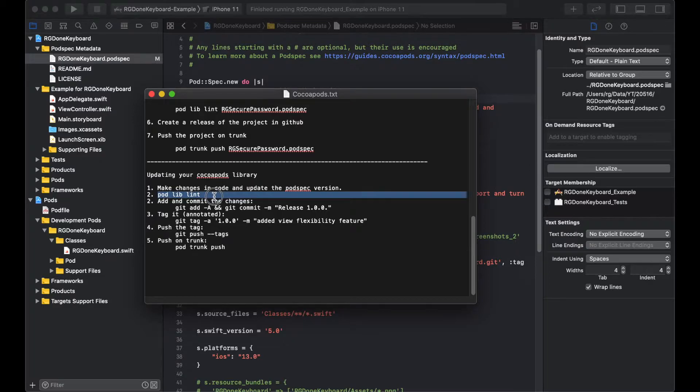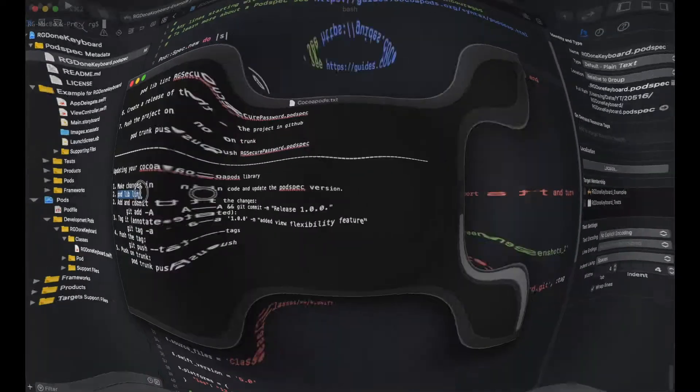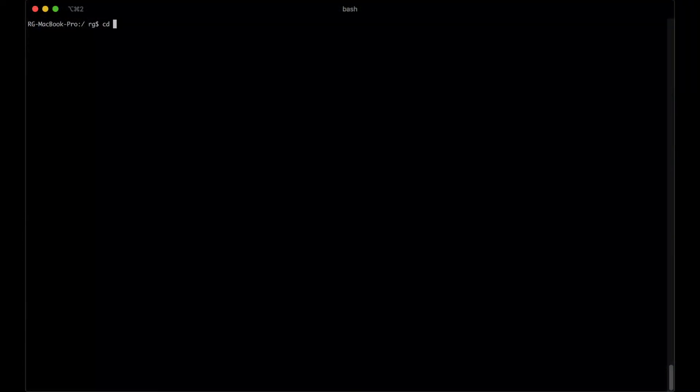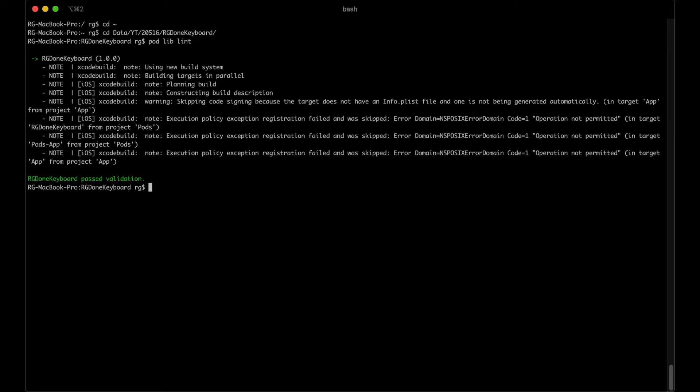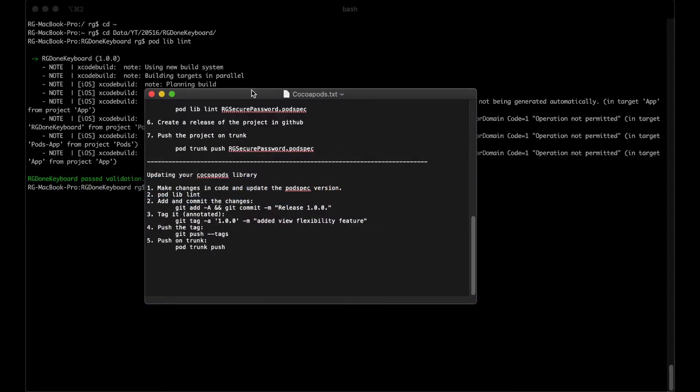Now in the second step, we will validate our pod with pod lib lint. It will take some time so I will just fast forward this step. And we have passed validation.